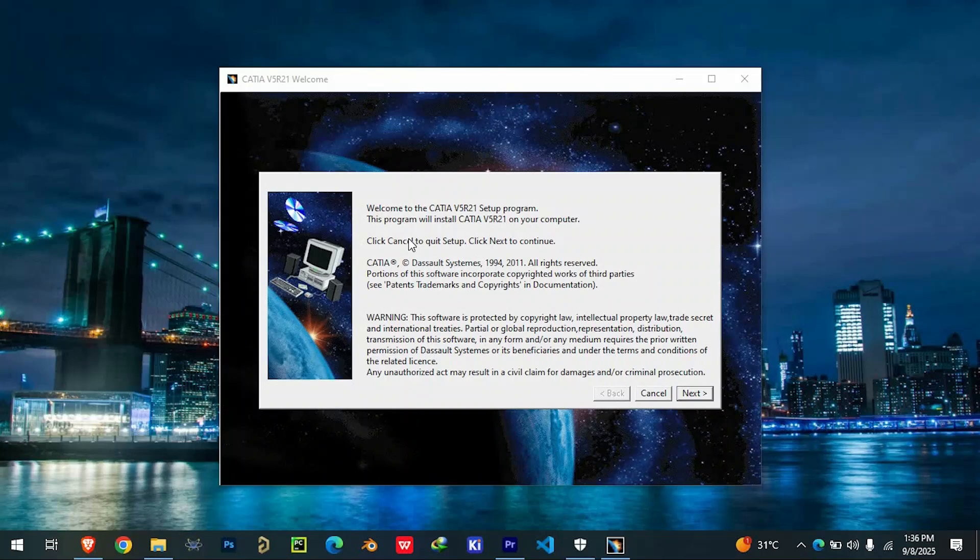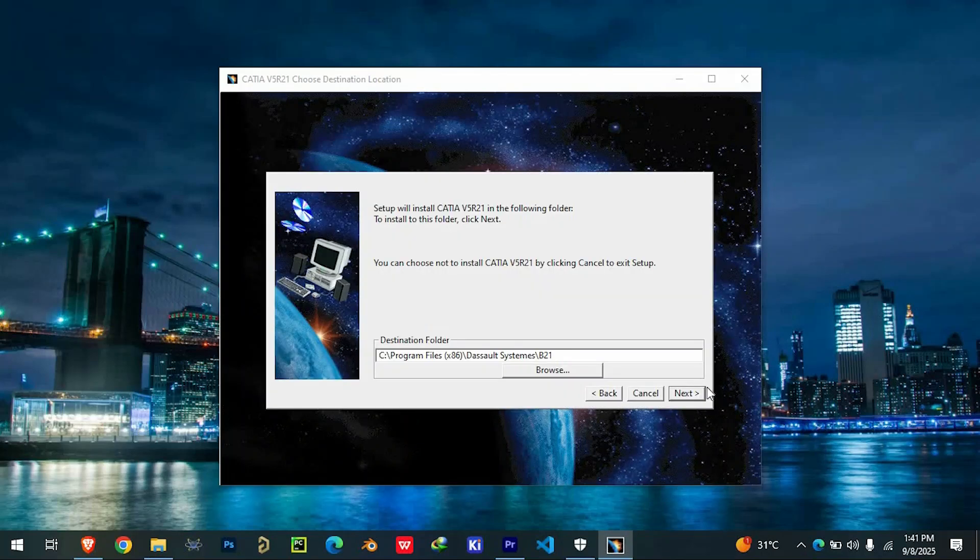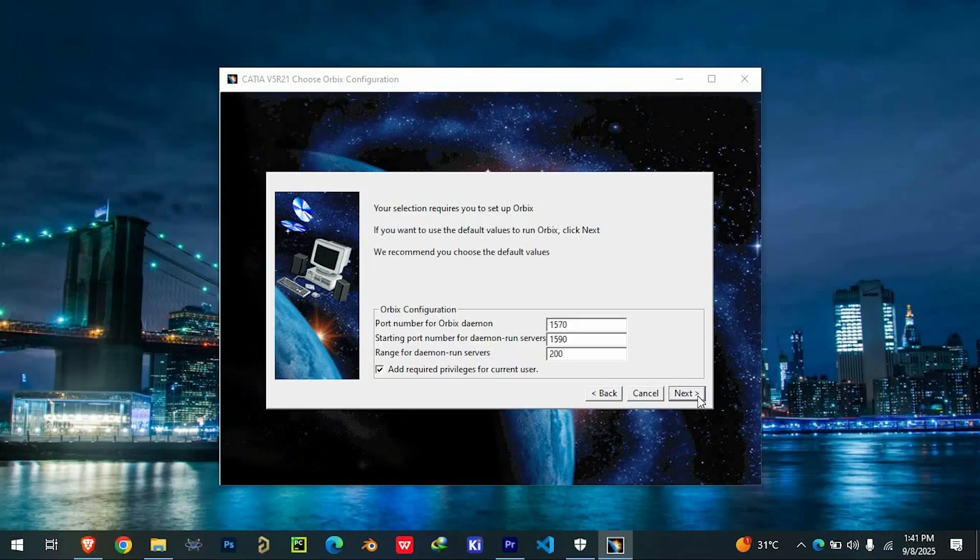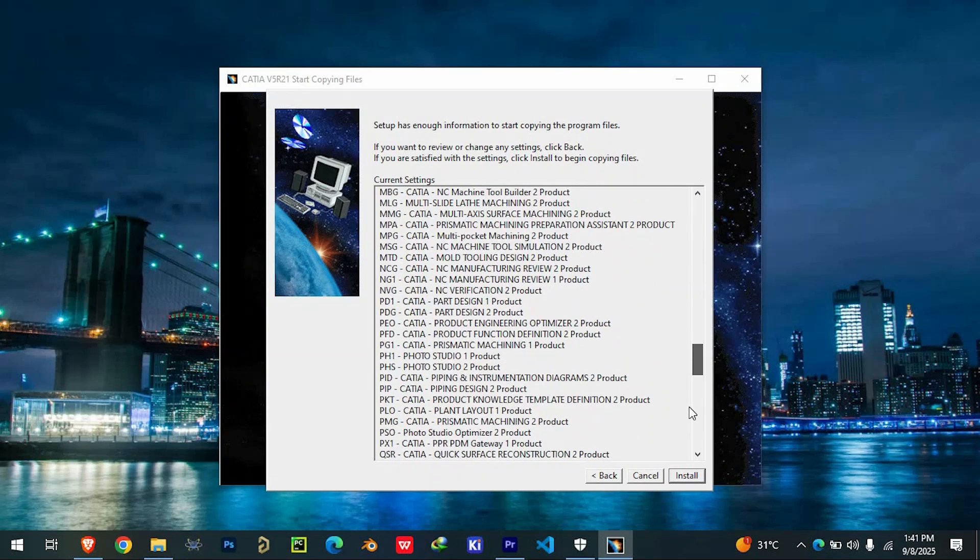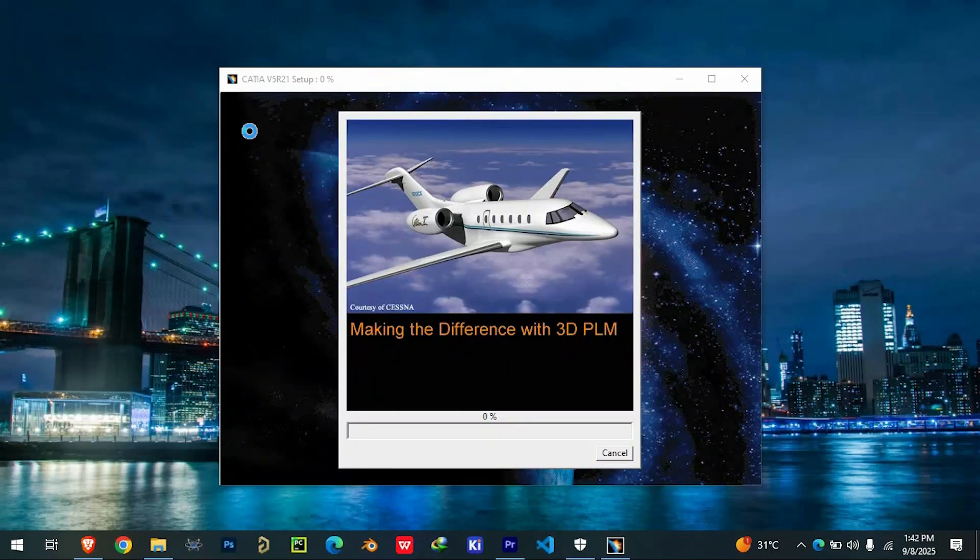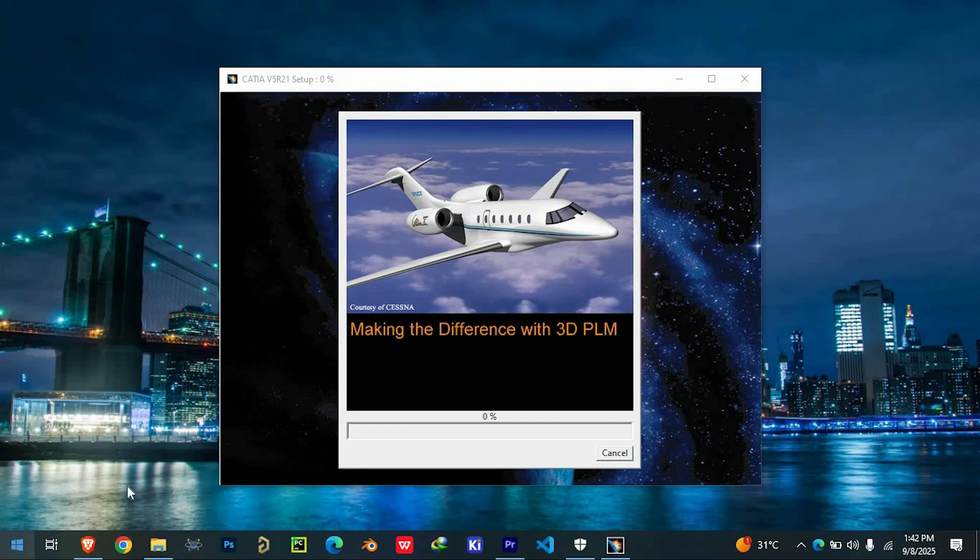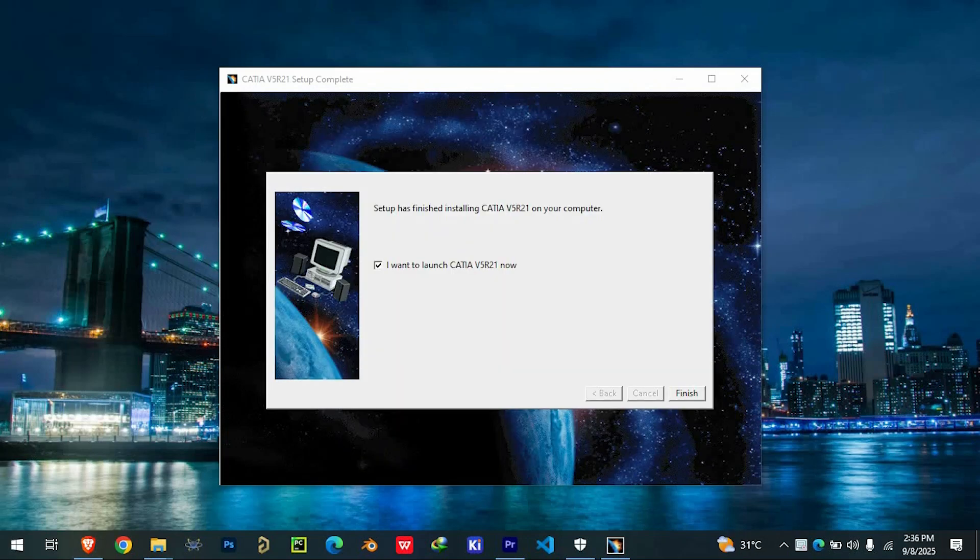The default installation options work for most users, though you can change the directory if needed. The installation may take a few minutes, and you might see a security alert—just allow access to continue.